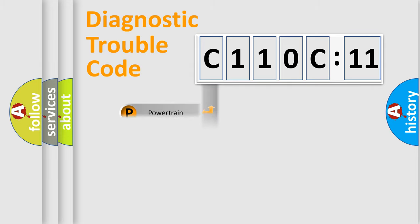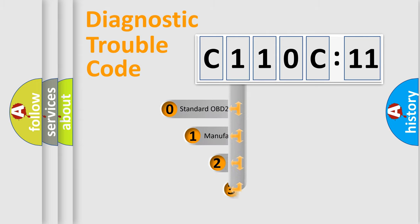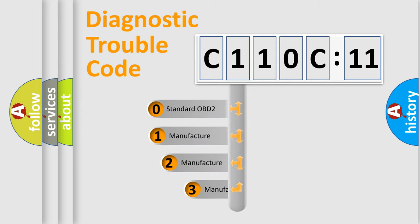Powertrain, Body, Chassis, Network. This distribution is defined in the first character code.